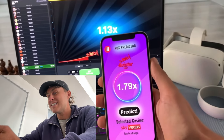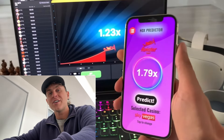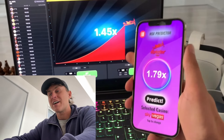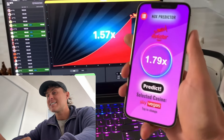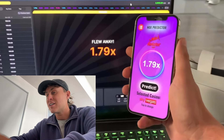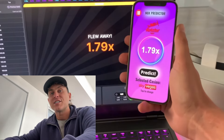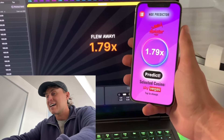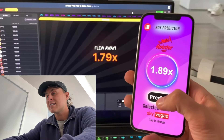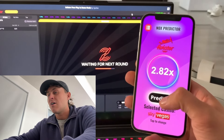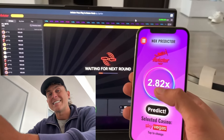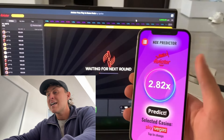Yo, what's going on YouTube? In today's video, I'm going to show you guys a free Aviator Predictor app. As you guys can see, we predicted this one. I'm going to go ahead and predict another one here for you guys and show you exactly how to do it. So let's go ahead and predict this, and let's go ahead and wait for the next game.